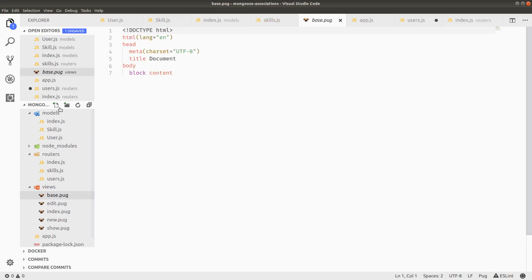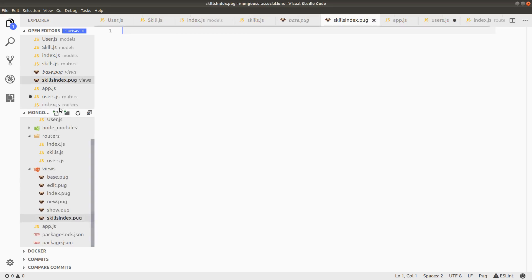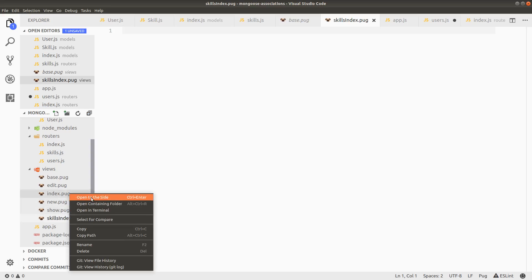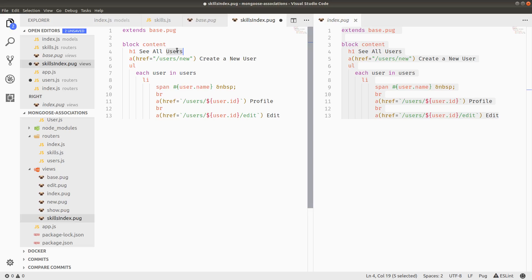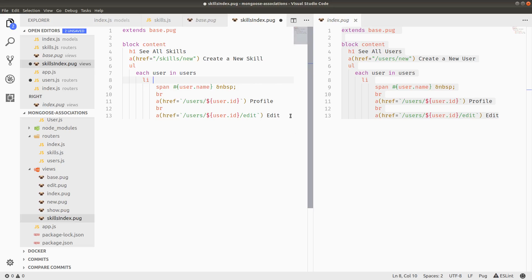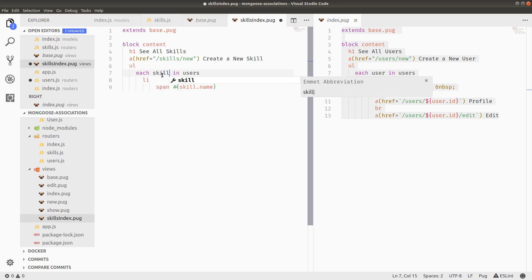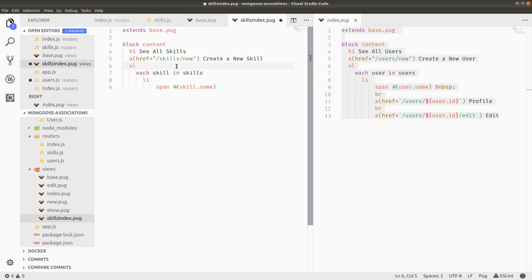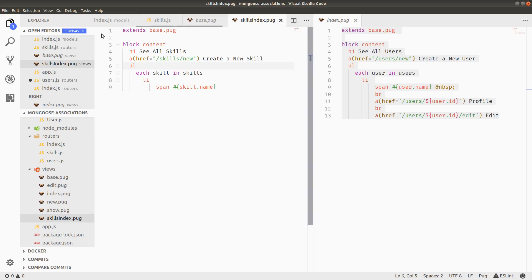Skills index. So in the views, I'm going to create skills index dot pug. And I can use the users index as a reference if I open this to the side. And just say see all skills. Then a reference to skills new to create a new skill. And then skills are much simpler. I don't need to edit the profile or anything. We're not going to implement those routes. But I'm just going to display the skill name in a span for each skill in skills. I will probably say the word skills about 4,000 times this video. Just warning.